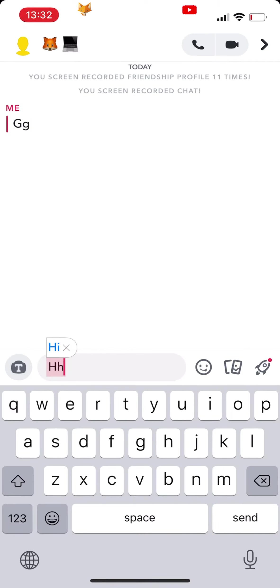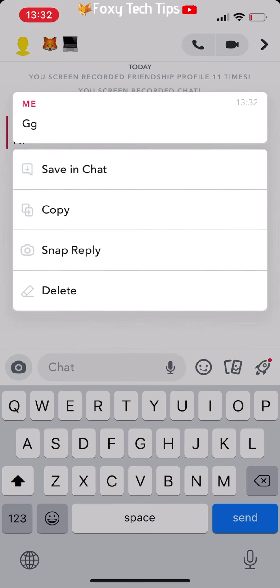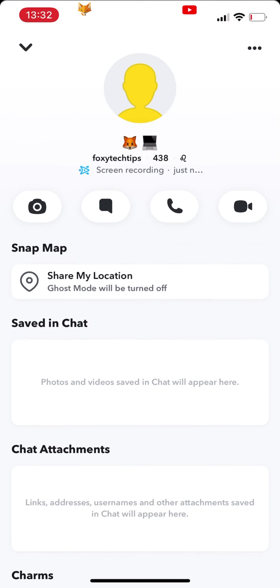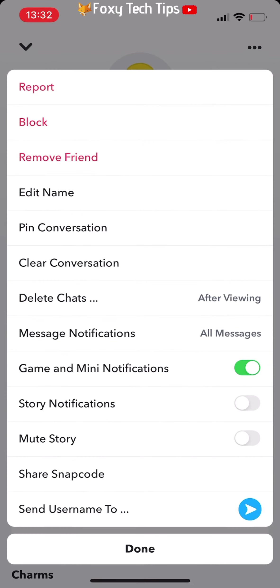To do it for a conversation that you have open, tap the profile icon of the person you are chatting to. On their profile page, tap the three dots icon at the top right, select 'Clear Conversation' from the popup, then select 'Clear' to confirm.